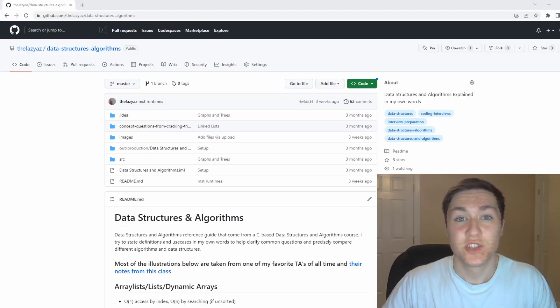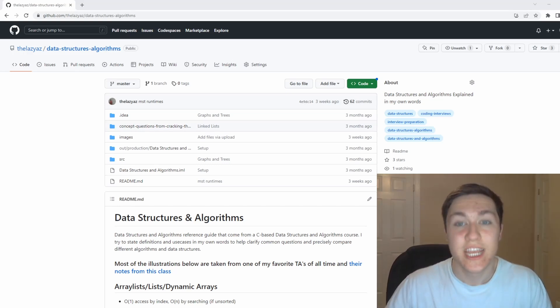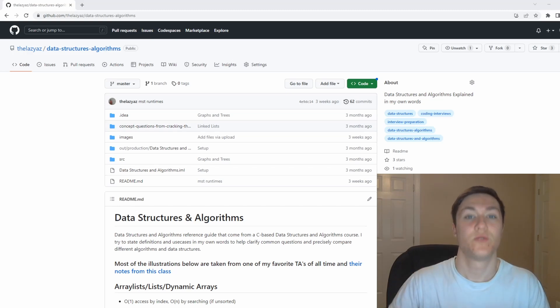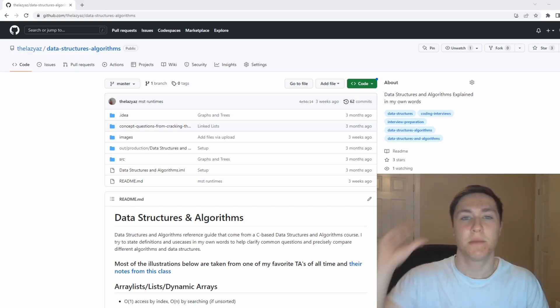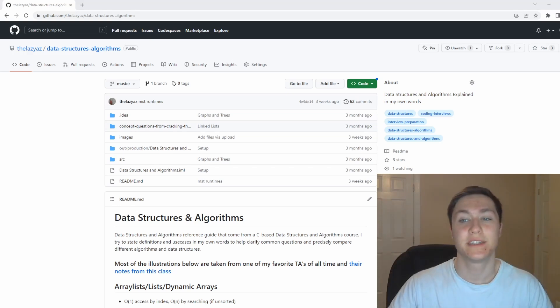This is an entire semester of a data structures and algorithms course in 12 minutes starting now. Data structures are different ways that we can store and use and organize data, while algorithms are step-by-step instructions on how we operate on said data.